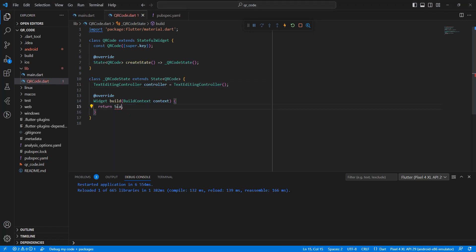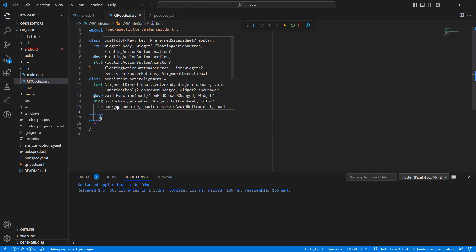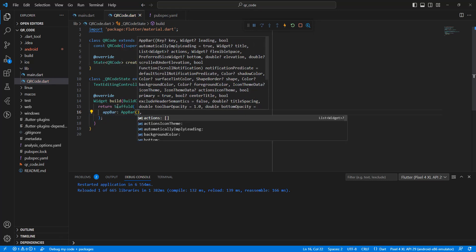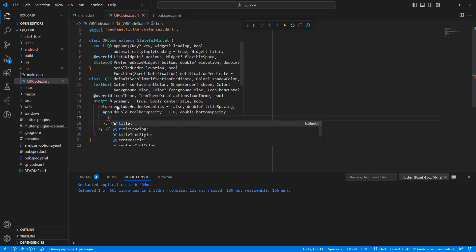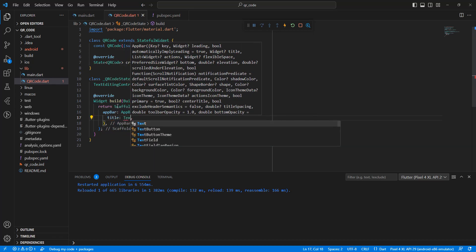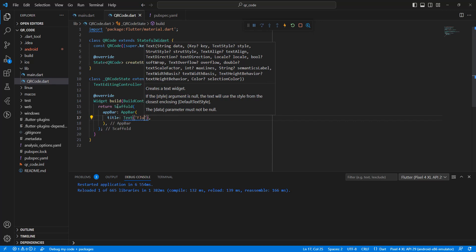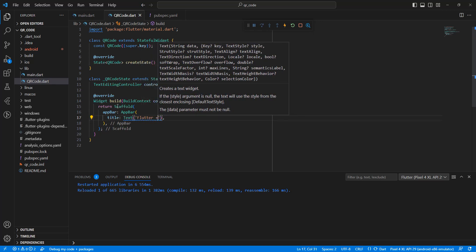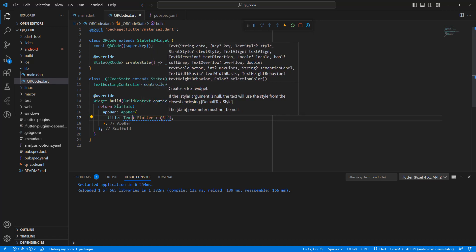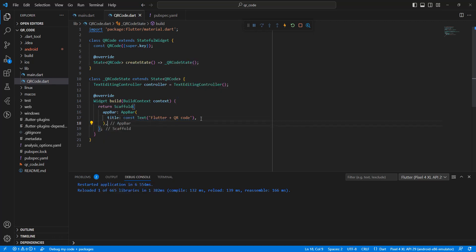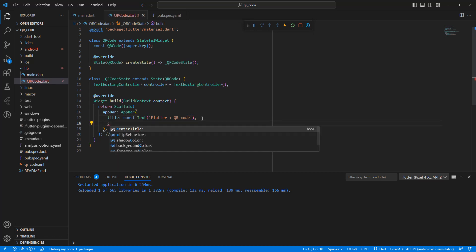Write a Scaffold, then an AppBar with a title. Set the title text to 'Flutter QR Code'. Then write a center title.